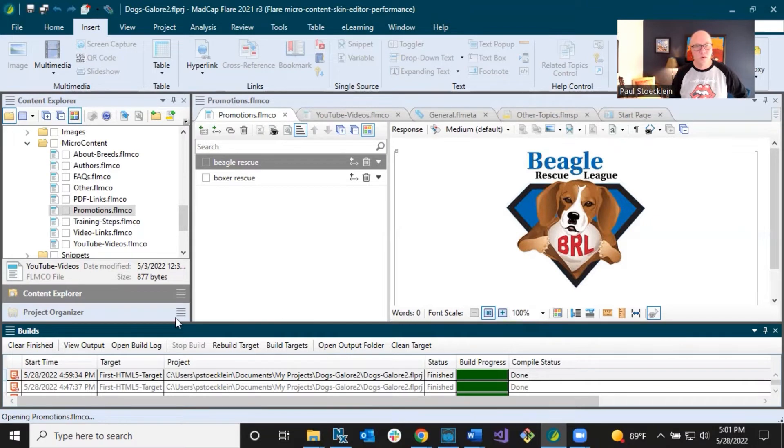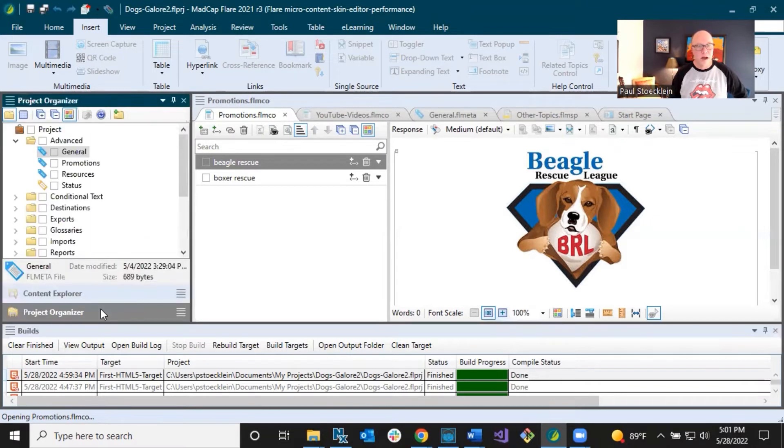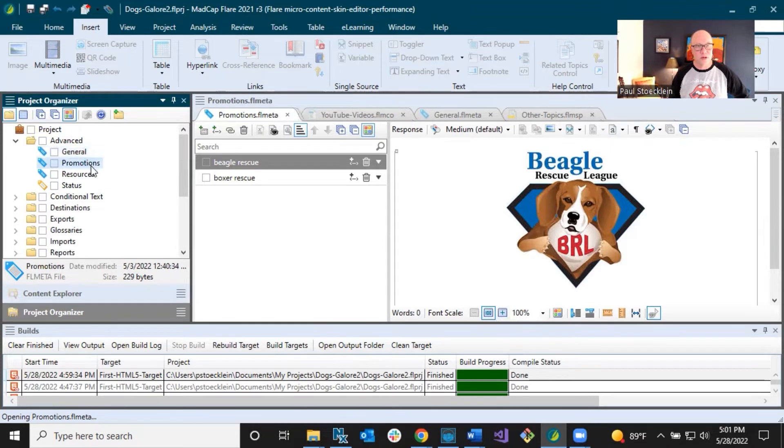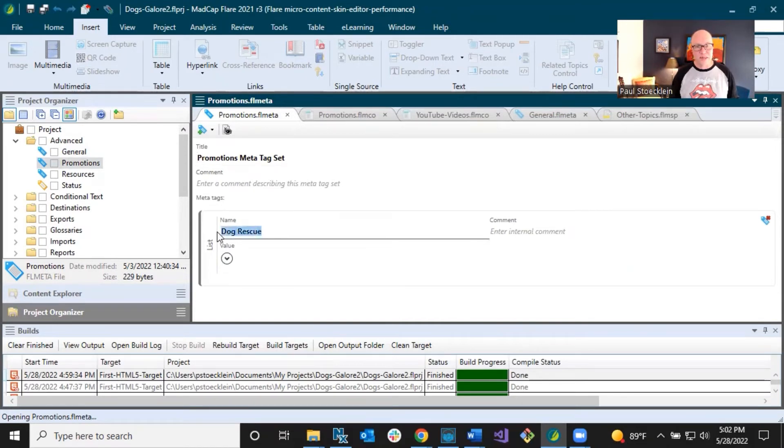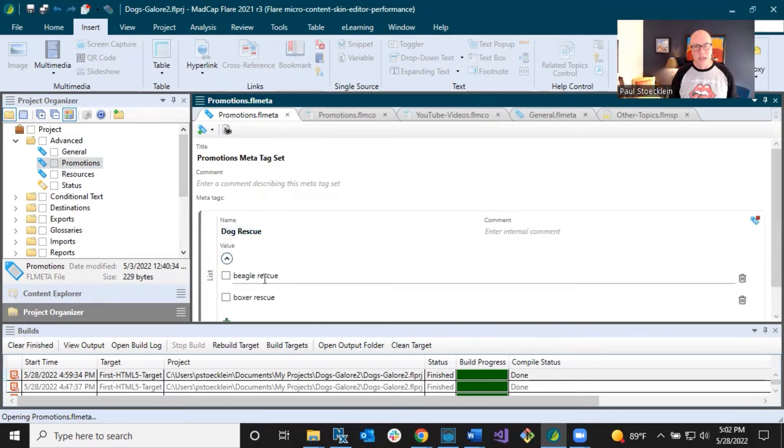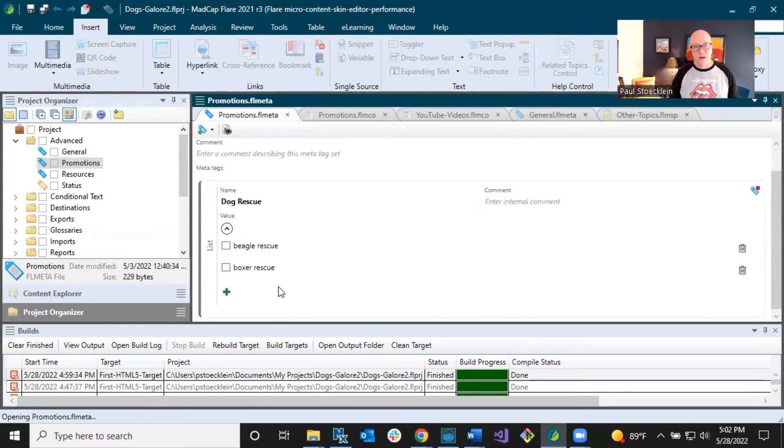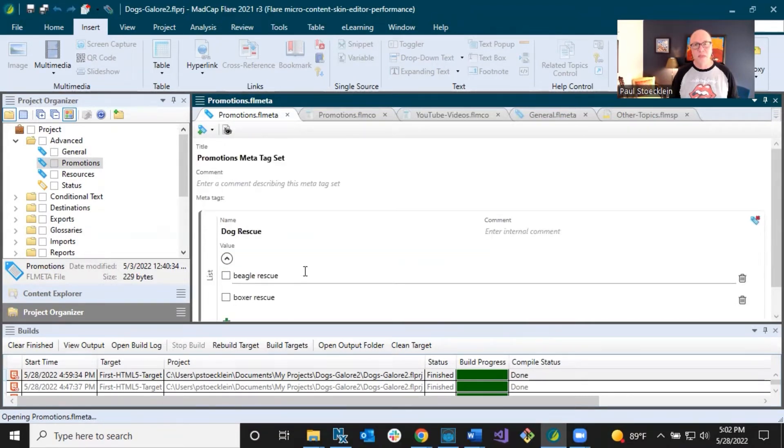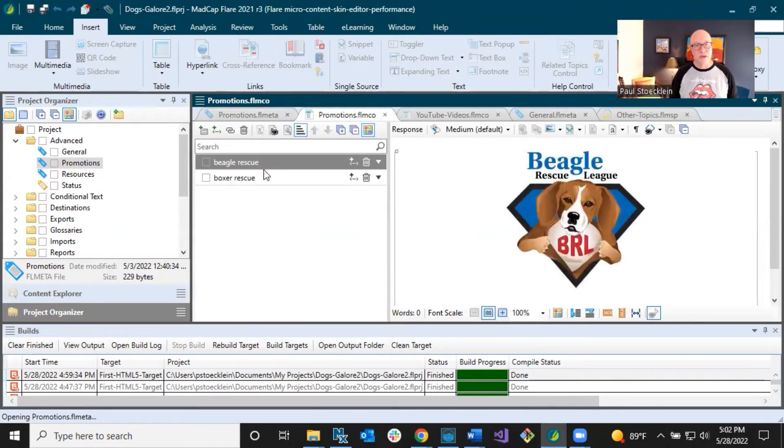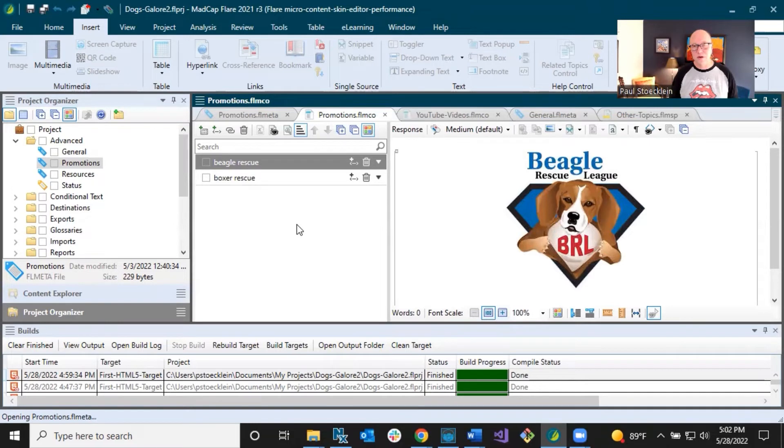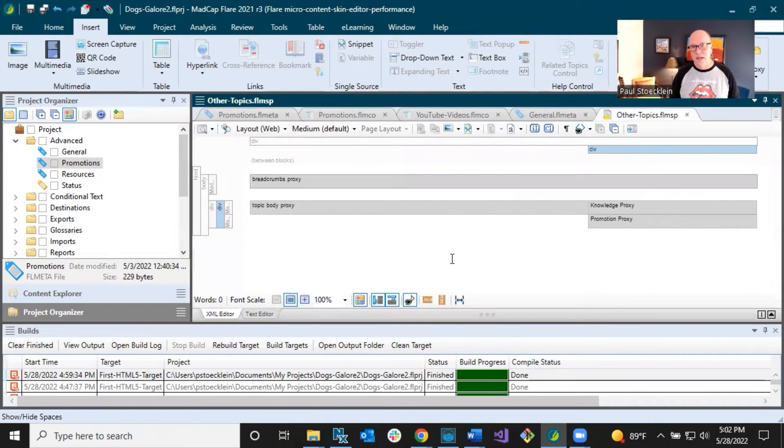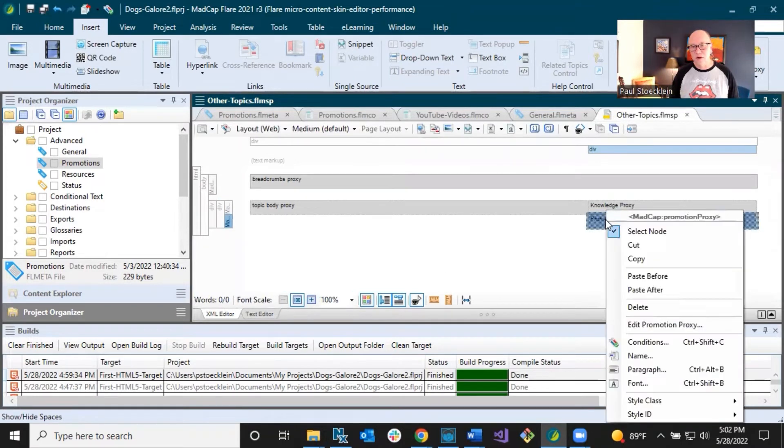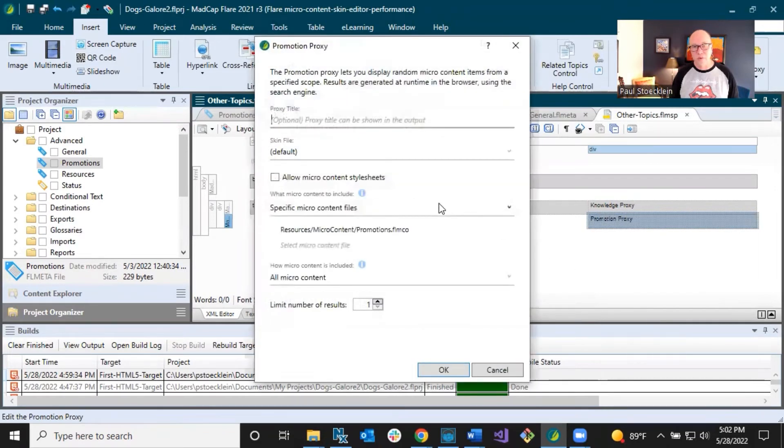So first, what we're going to do is we're going to rely on meta tags in this one. And I want to go to my meta tag set for promotions, which I created in the video series on meta tags. And I just have one meta tag in here and it's named dog rescue. And my values in here, I have two of them, Beagle rescue and boxer rescue. And those match up very nicely with Beagle rescue and boxer rescue in here. So that's what we're going to use to limit what topics are showing this content. Alright, let's go back to our template page.